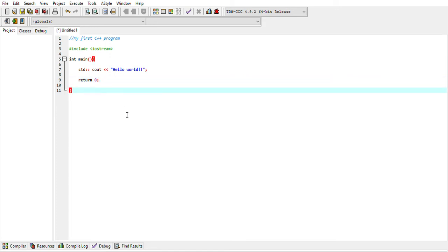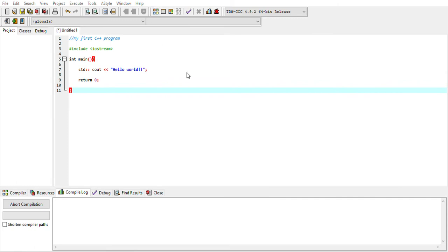Now you have written the simple program and you want to see the result. Before you can see the result, you need to compile. Compiling means checking whether there is a syntax error or not — similar to checking grammatical errors in English. Programming languages also have syntax errors, checking the structure and form. On the menu, you can find 'Compile', or press F9. Click Compile.